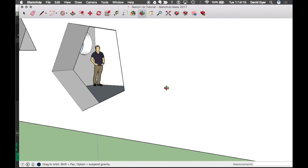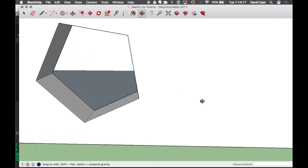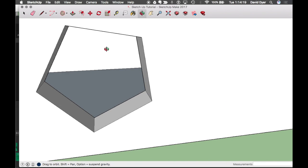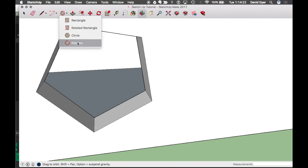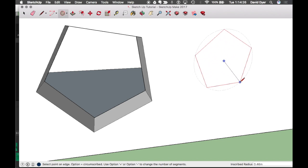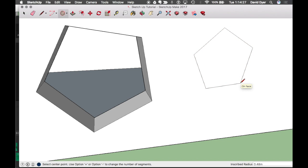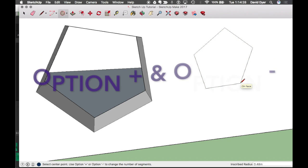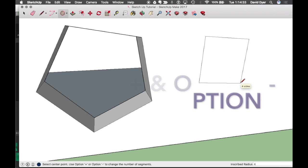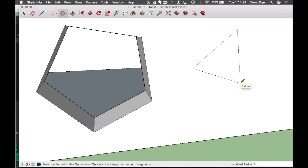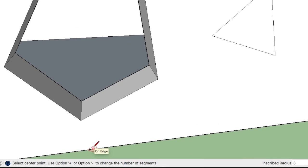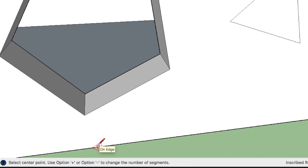A few of you are asking, how did I get the triangle and the pentagon shapes? Well, I went to the polygon tool up here and I switched to polygon of course. And after I drew something large enough, I press option plus and option minus to change the number of sides. Those hints are right down here at the bottom of the screen.